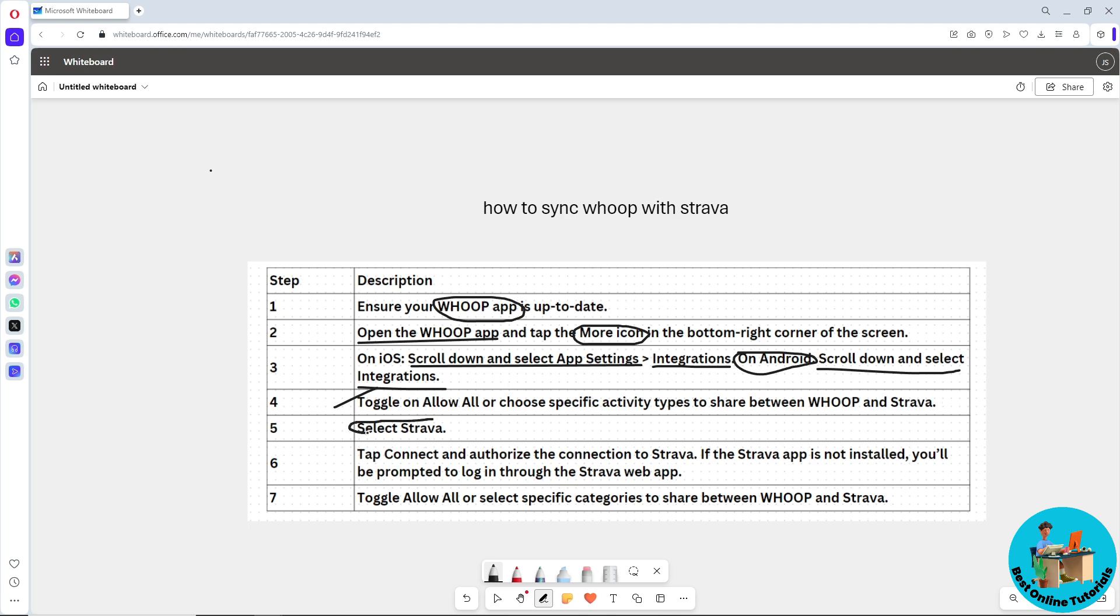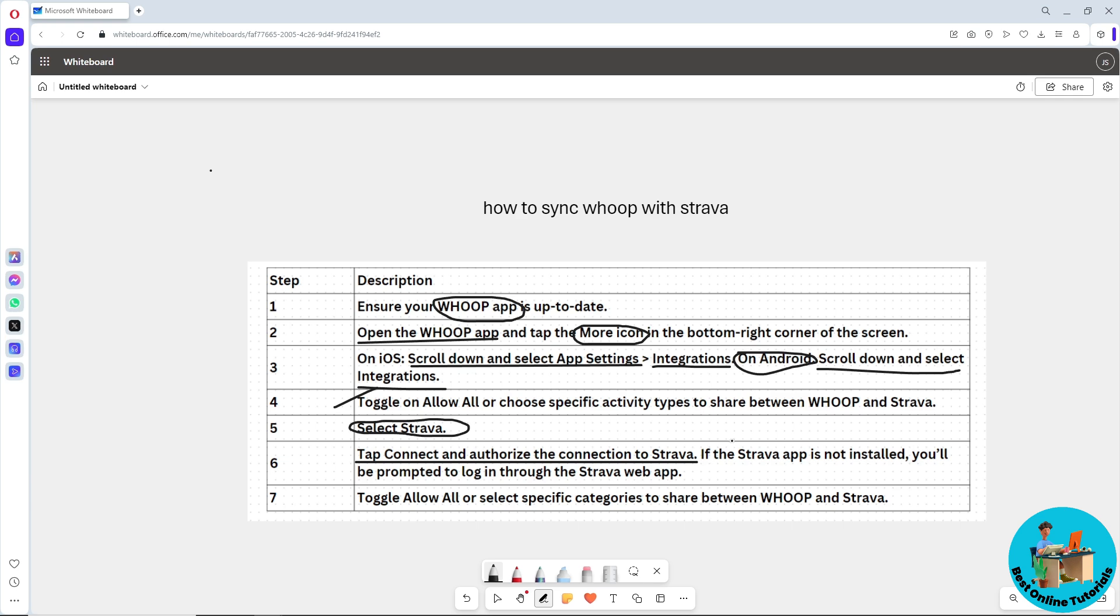Tap on the Connect button, then authorize the connection to Strava. It will prompt you to log in to your account.